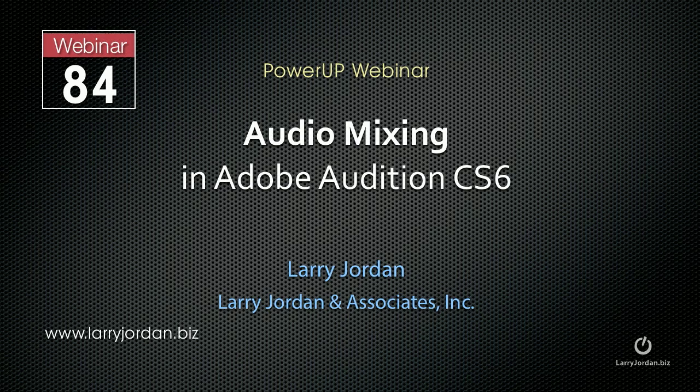This is an excerpt of a recent power-up webinar on audio mixing inside Adobe Audition CS6. In this excerpt, we look at how to create a bus and apply a special effect called the hard limiter.